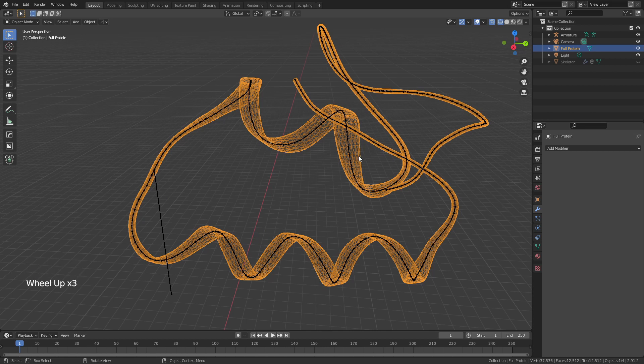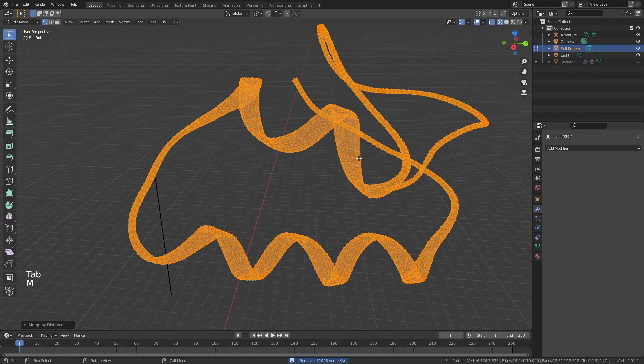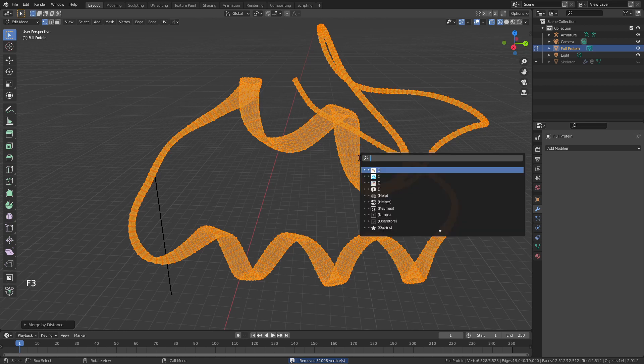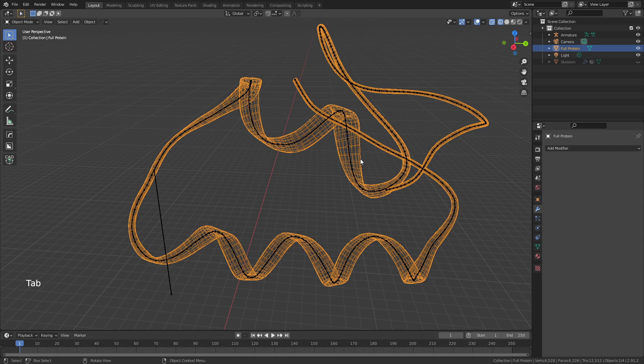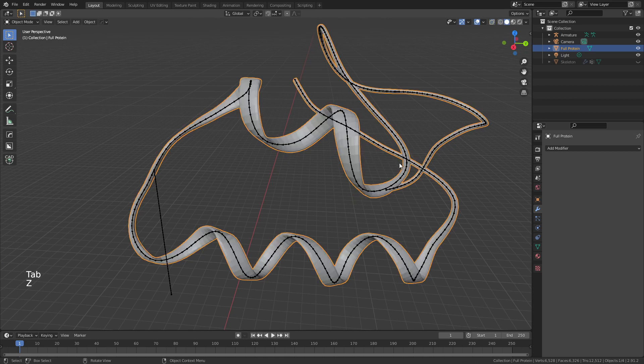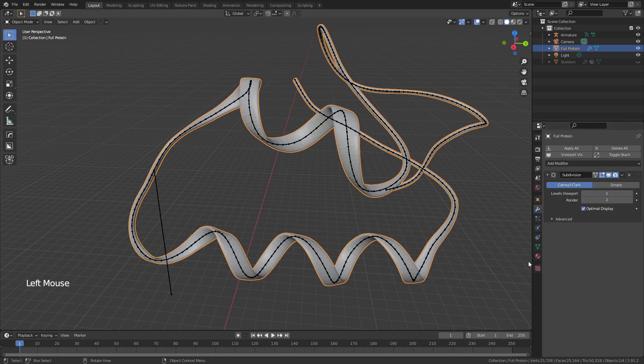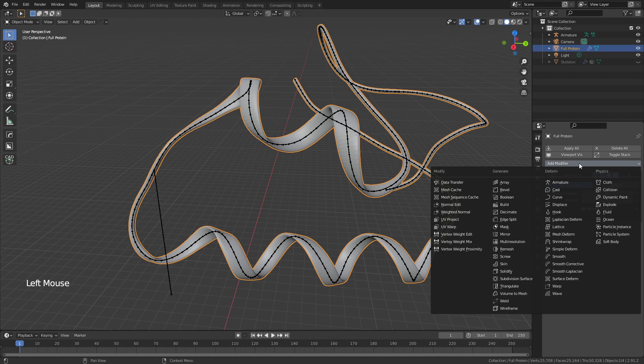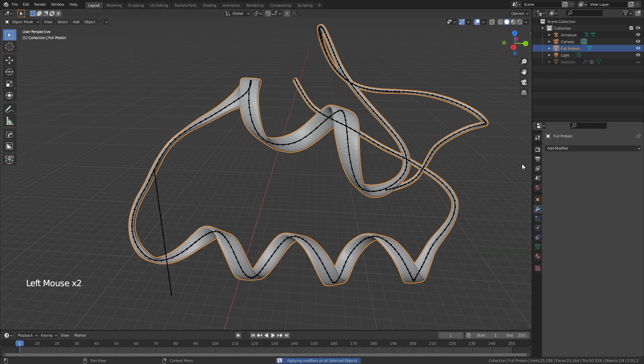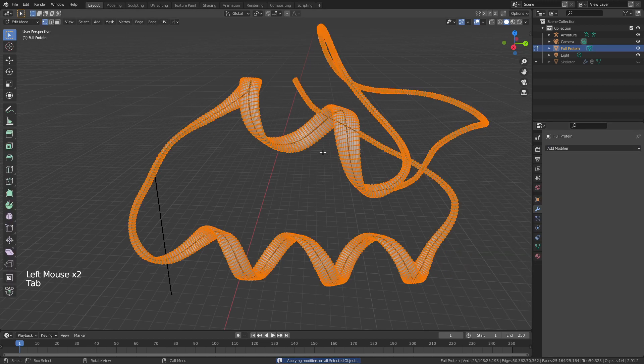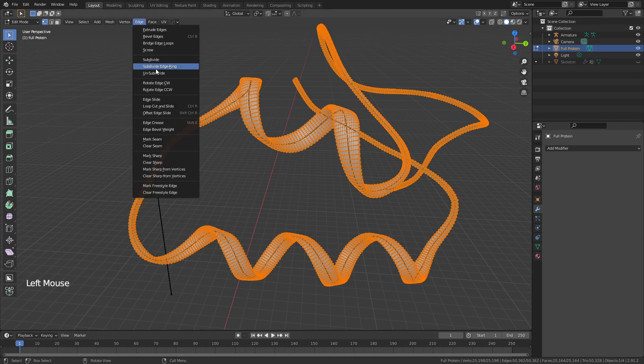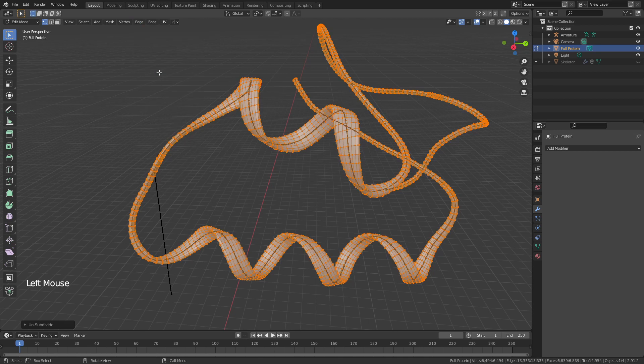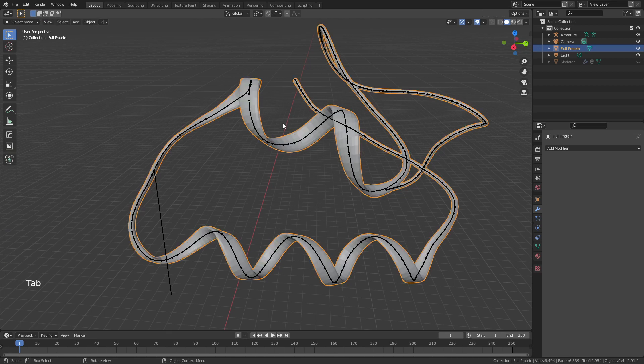We're going to do a little bit of setup here to get the protein ready to work with. Tab into Edit Mode, hit M, Merge by Distance. Hit F3 and look for Tris to Quads. Then tab into Object Mode in Solid View, add a Subdivision Surface modifier of one and a Weld modifier, and apply both of those. Tab back into Edit Mode, with everything selected go to Edge > Unsubdivide—this is just reducing some of the geometry to make it easier to work with when you want to animate this.